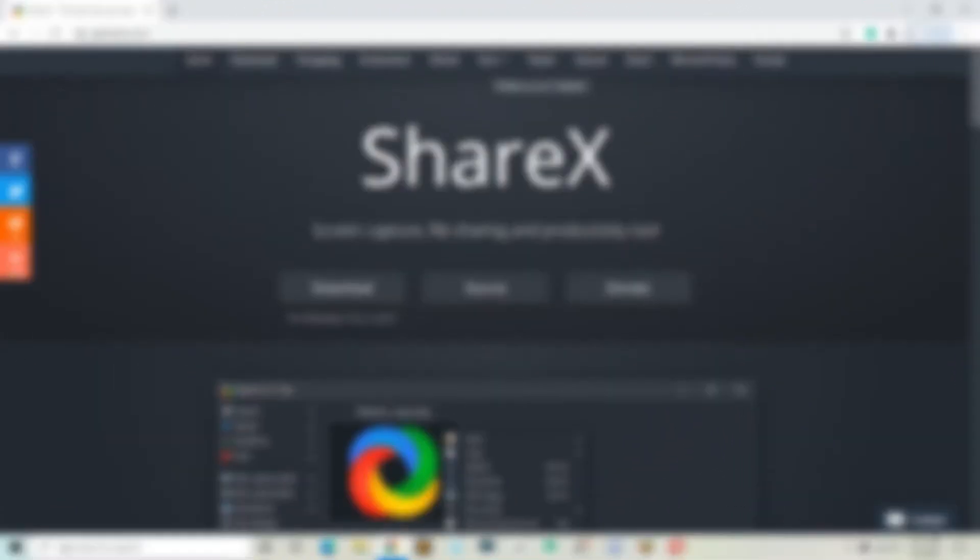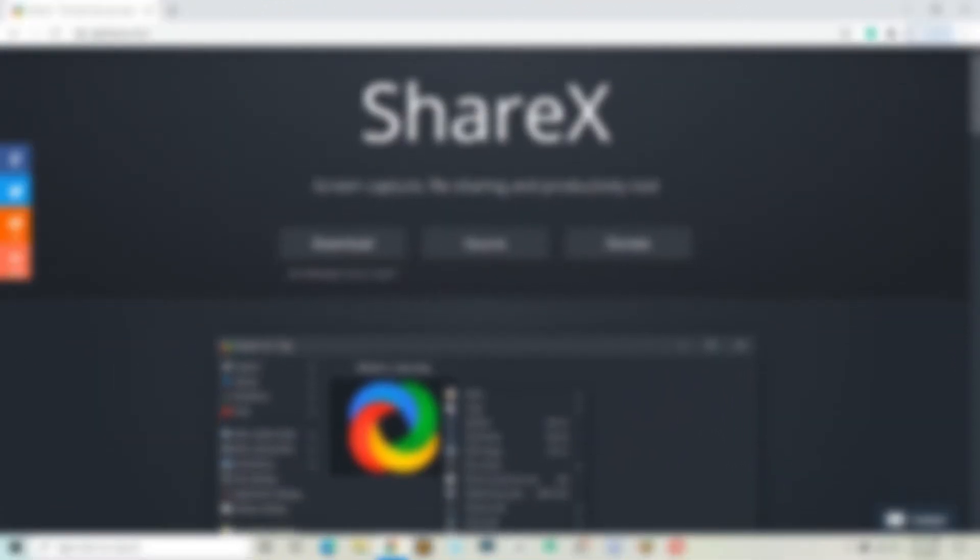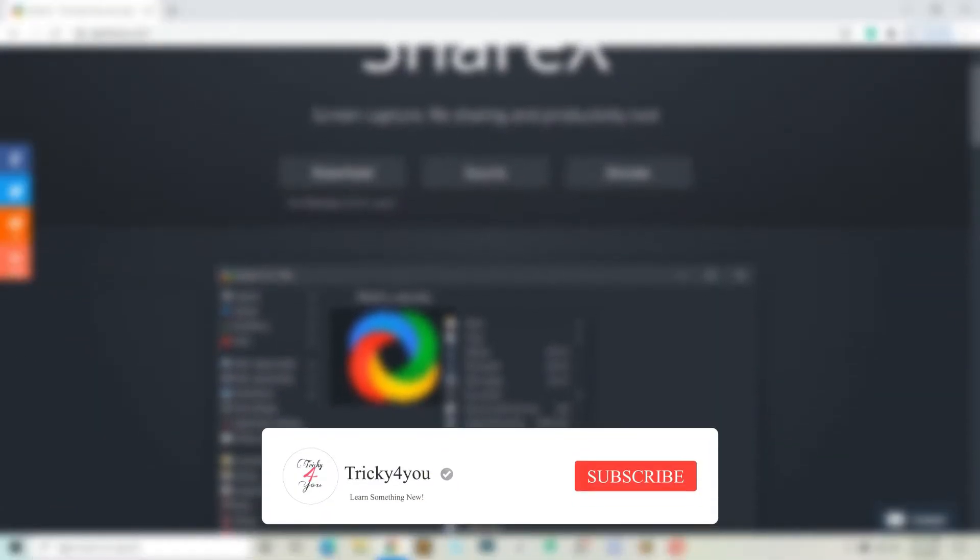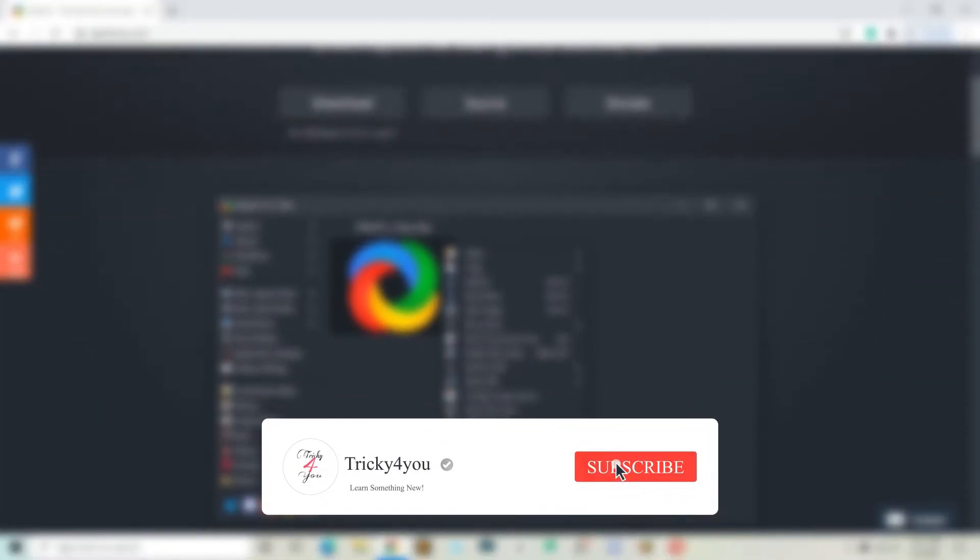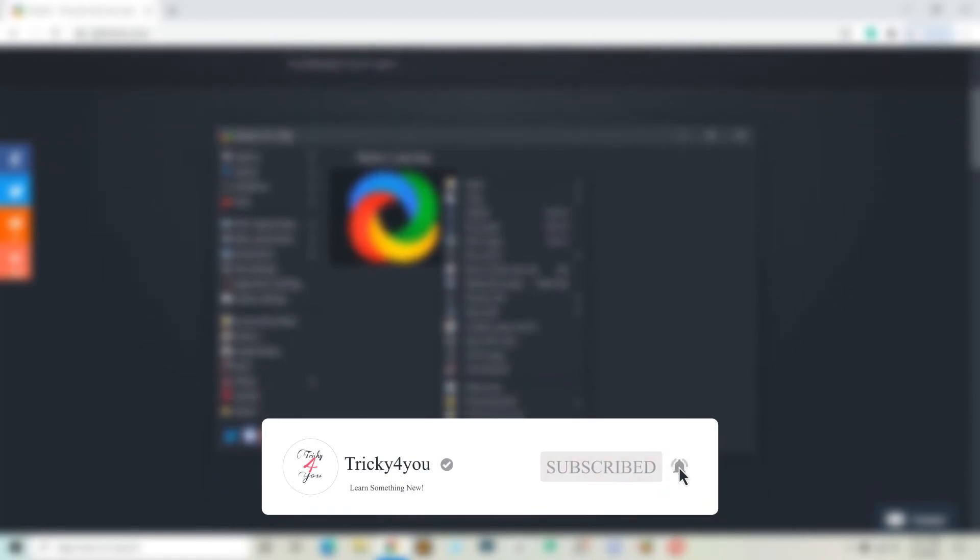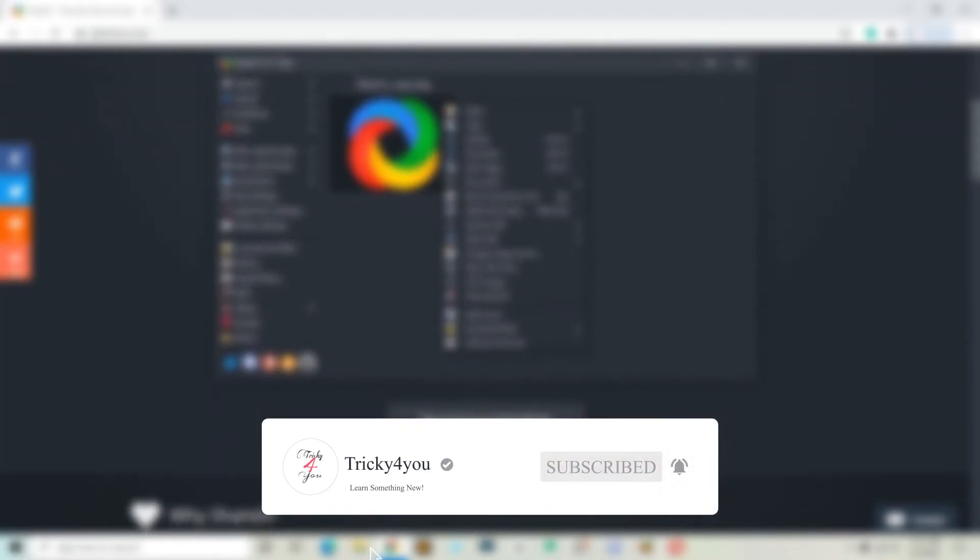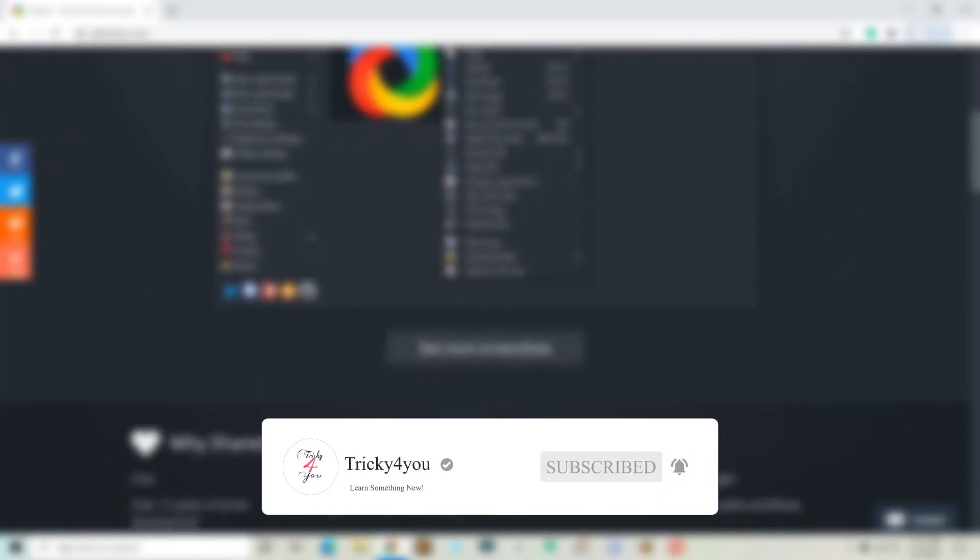So that's it for this video. If you find this video helpful, then make sure to drop a like and subscribe to our channel for more videos like this. I'll catch you in the next one. Bye!